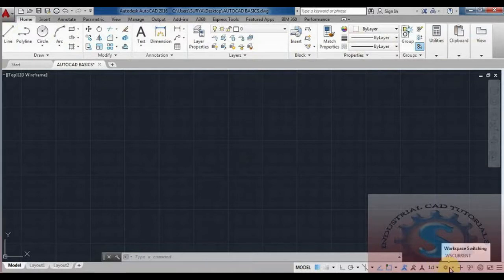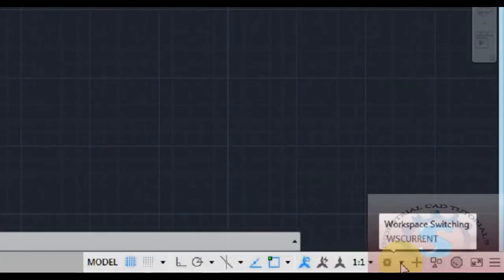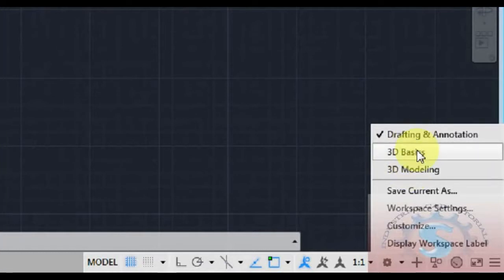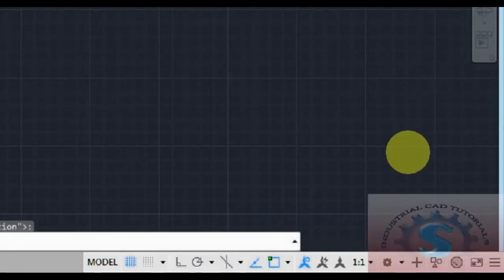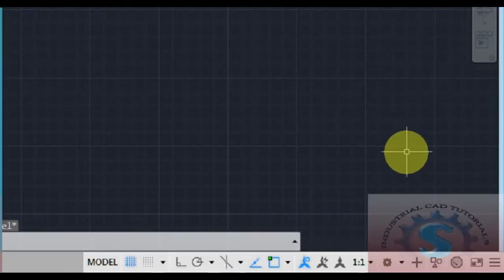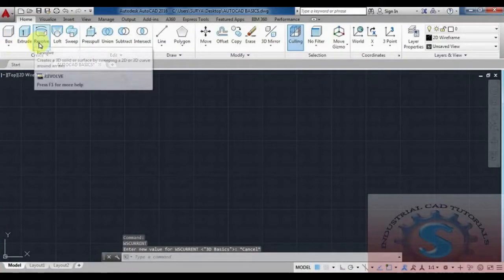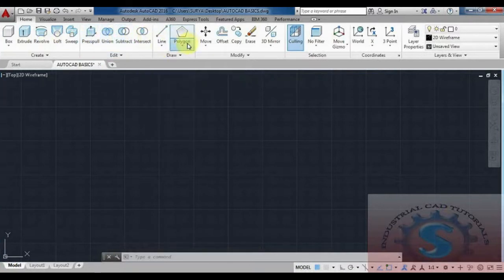Go to Workspace Settings — this setting is very helpful. On the bottom-left bar you will observe options for Drafting and Annotation, 3D Basics, and 3D Modeling. Drafting and Annotation is used for 2D drawings. If you want to develop 3D models, use 3D Basics or 3D Modeling. For 2D work, Drafting and Annotation is required.